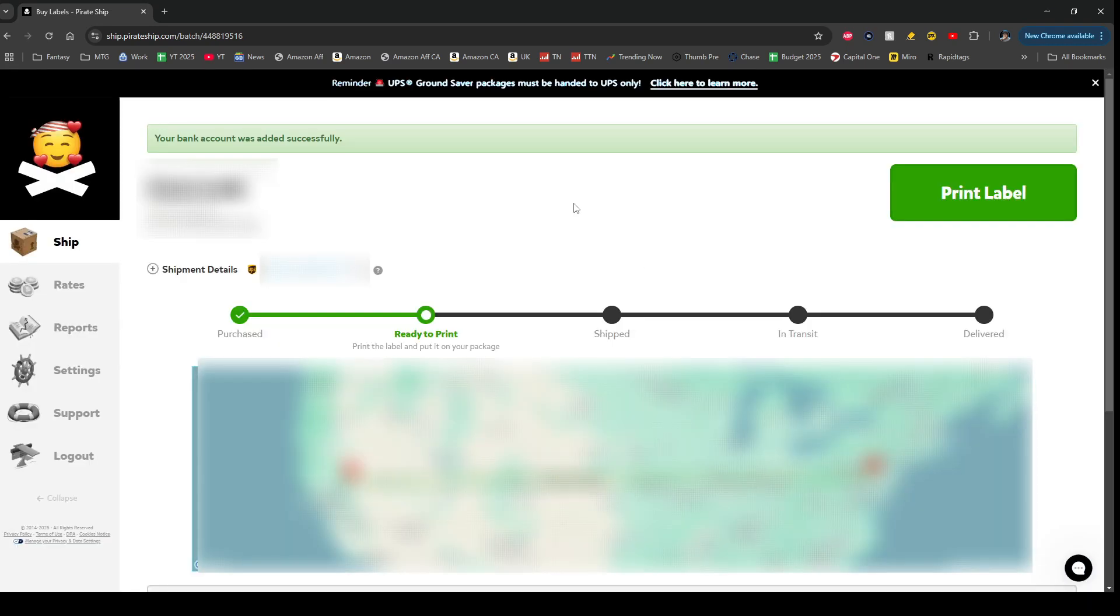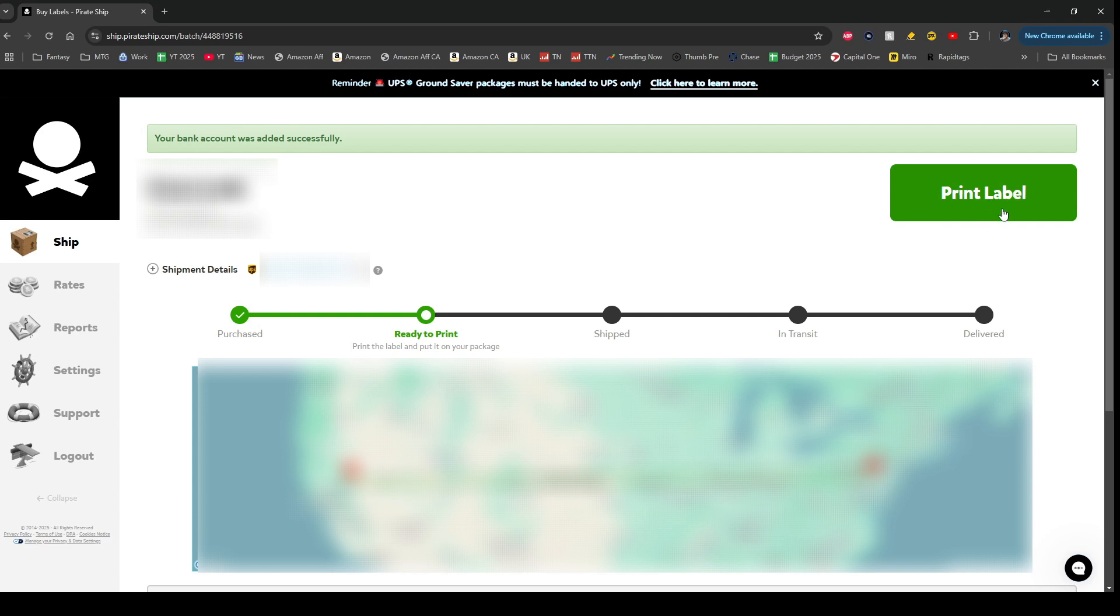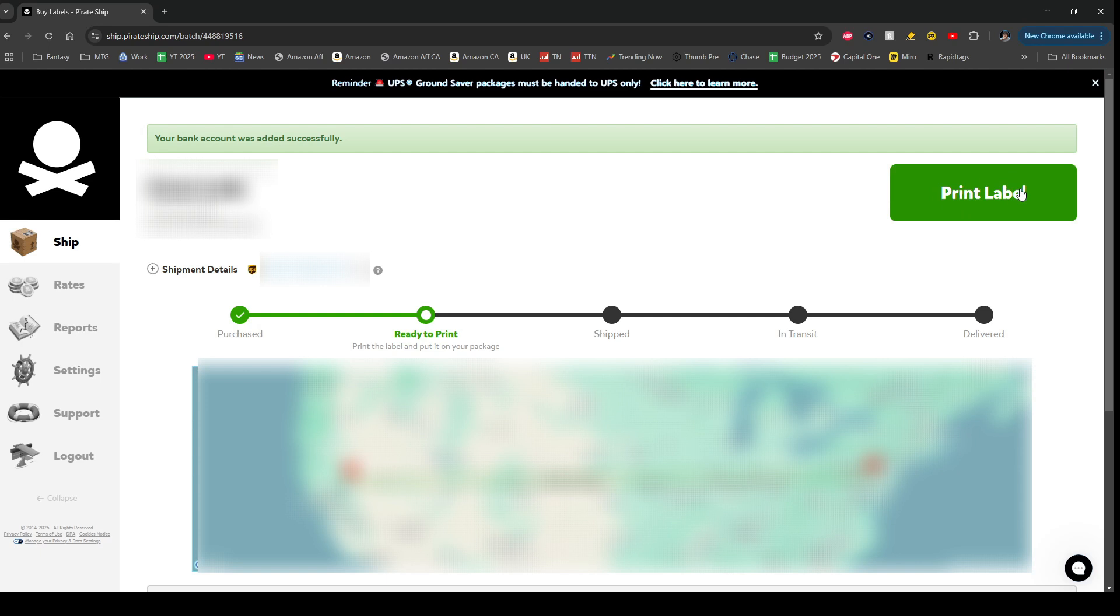Just like that, you have successfully purchased your shipping label, and there is a big green button here that says print the label. So print out your shipping label and tape it onto your package, or if you have a label printer, you know, just stick it onto your package that way. But either way, the way you actually get the label is right here where it says print label - print it out. And there you go, that is how you purchase a shipping label on Pirate Ship.